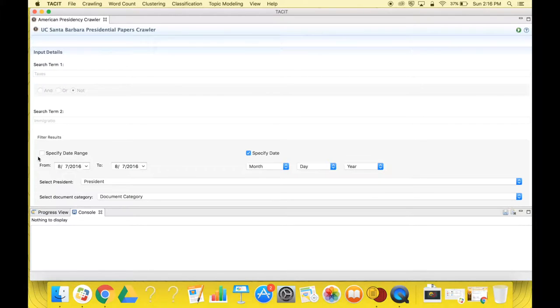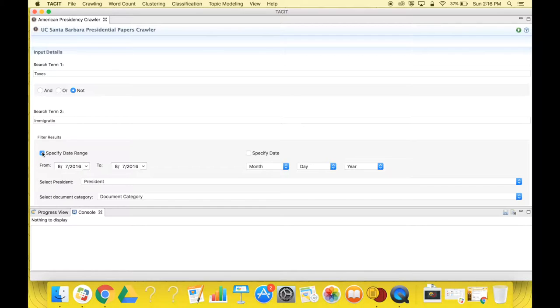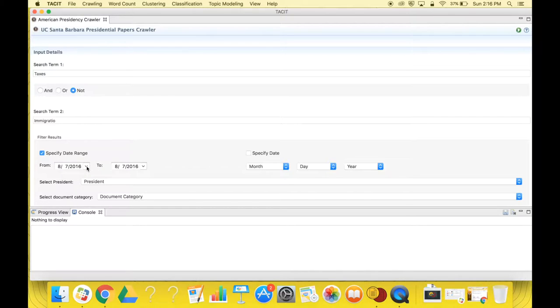If you select specified date range, the crawler will automatically use the current date for the from and to calendar options. If you click on the small white arrow located next to the date written in the box, you can then select whatever month, day, and year you want.